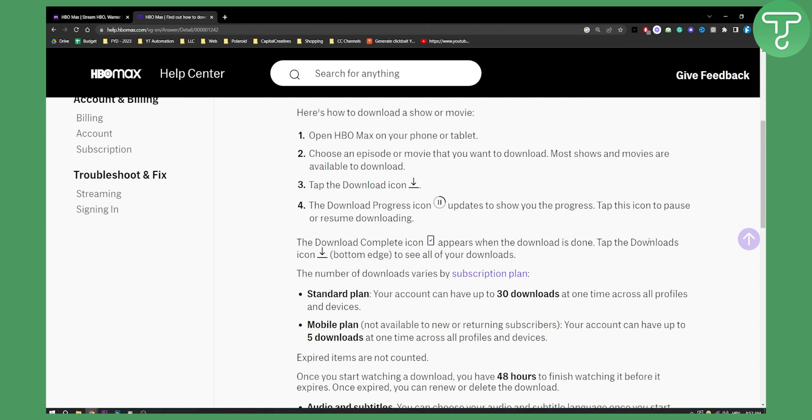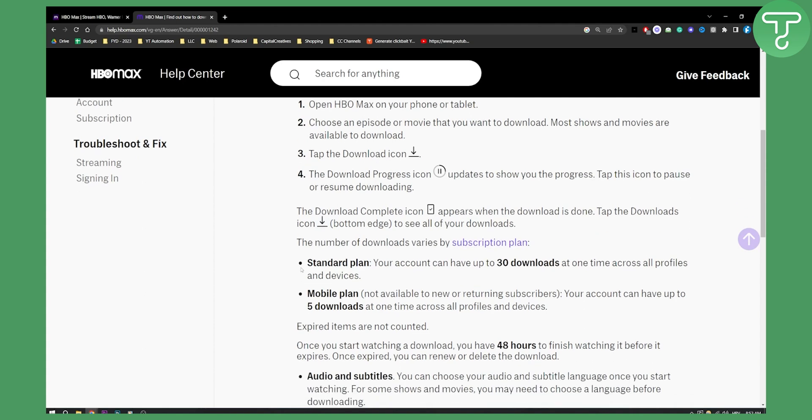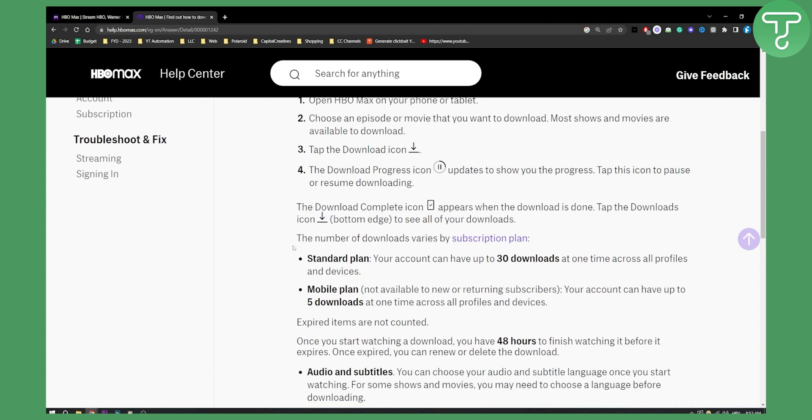Then you tap the downloads icon at the bottom edge to see all of your downloads, and that's pretty much it.